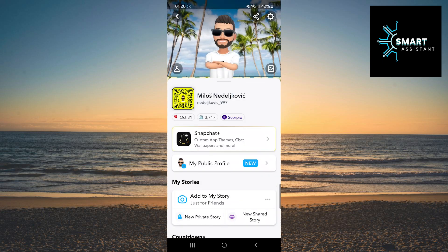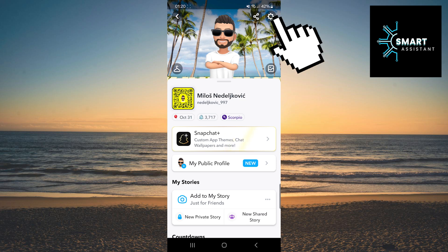Once you're on your profile, tap the gear icon in the top right corner to open the settings.